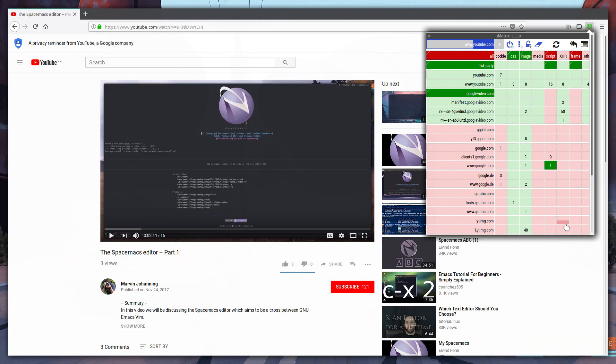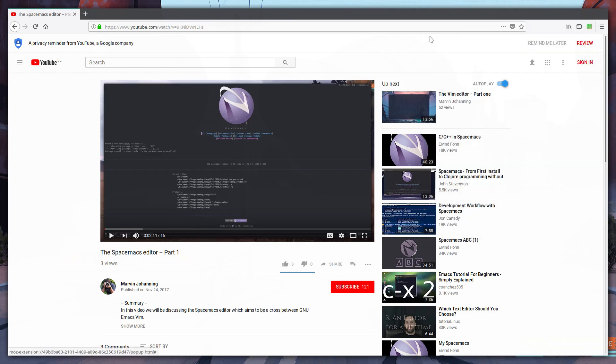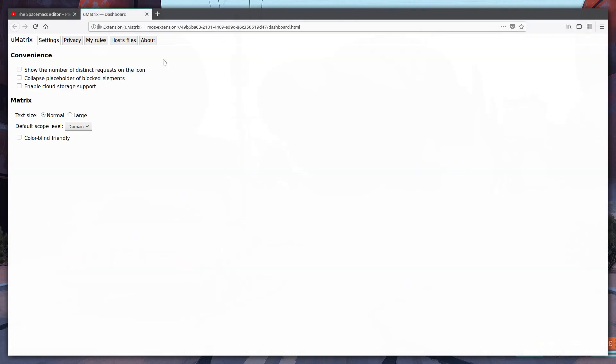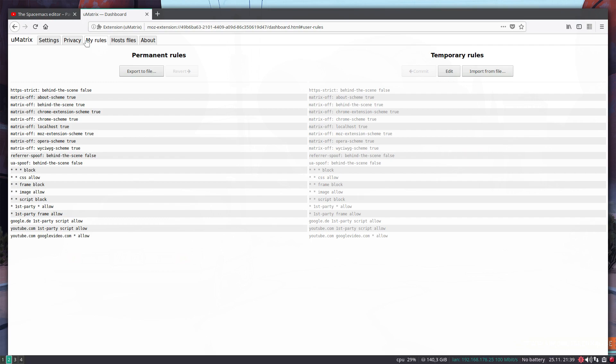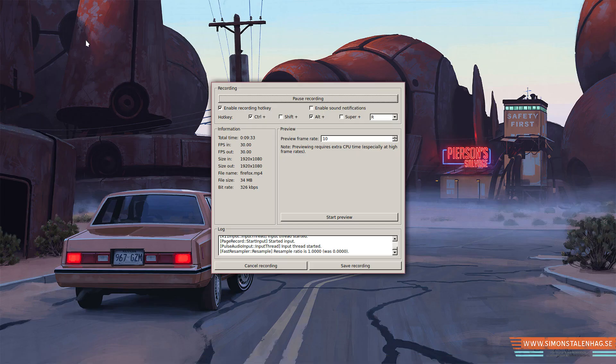And if you want to revert all the temporary changes that you've did in your current session you just click on this erase thing up here and it removes all temporary changes. Of course there is so much more you can do in uMatrix. There is so much you can do in here and maybe I'll be covering this in a different video but I just wanted to show you a little bit about how to use it and how it's a lot better than NoScript. Thank you for watching and I hope you enjoyed this video.